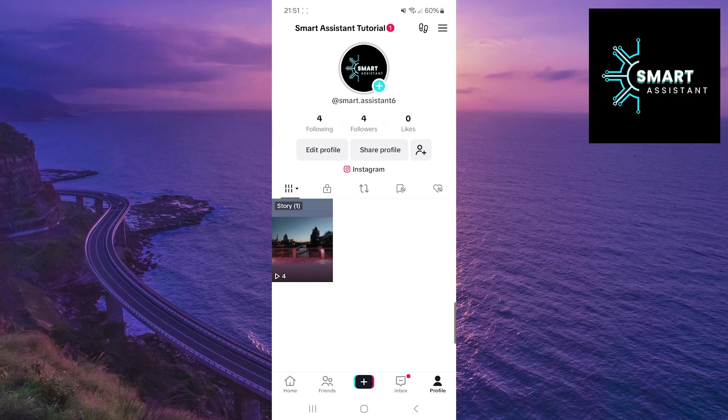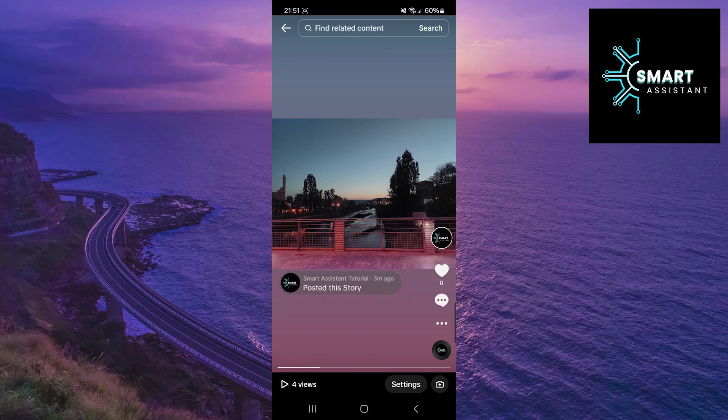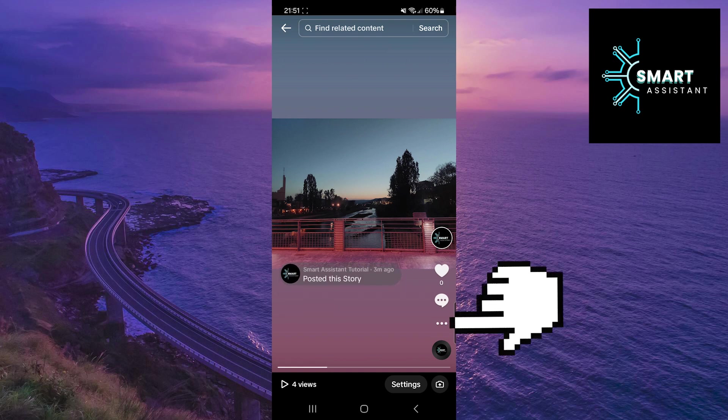Tap your profile picture now to see the story. Once you've done that, now tap the three dots on the right side of the screen.